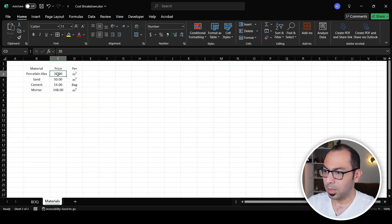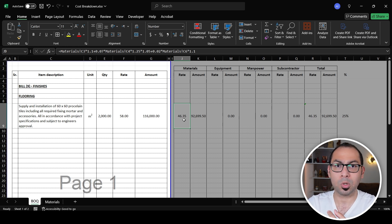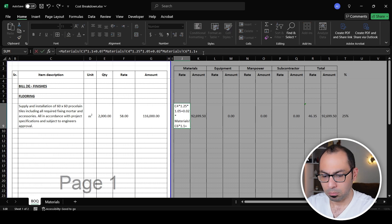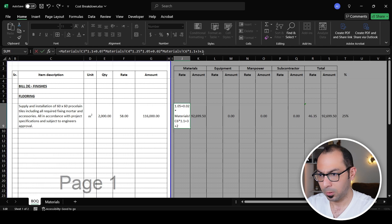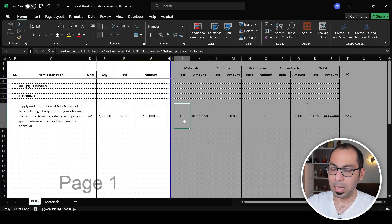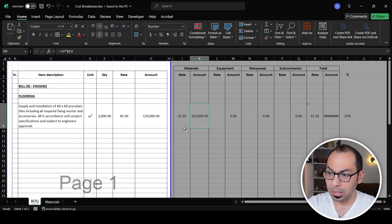So the supply rate for tiles is 35, but after including wastage, sand, and mortar I'm getting around 46 — about 11 more than the tile supply price alone. I'll also add 2–3 for grouting and 1–2 for spacers, bringing the total material rate to about 51 per square meter, and 102,000 for the full 2,000 square meters.